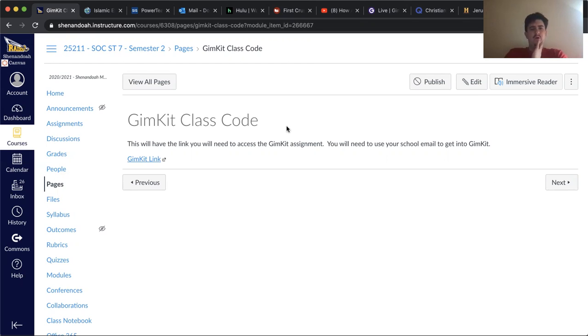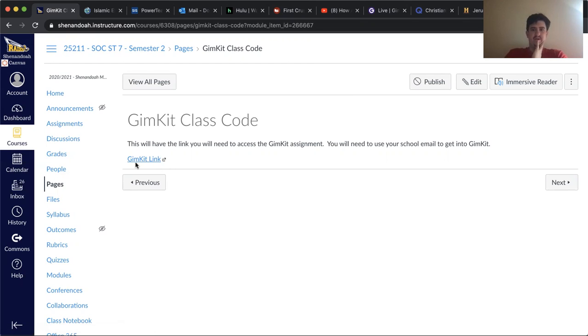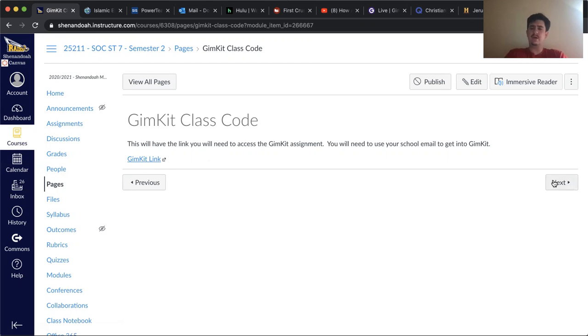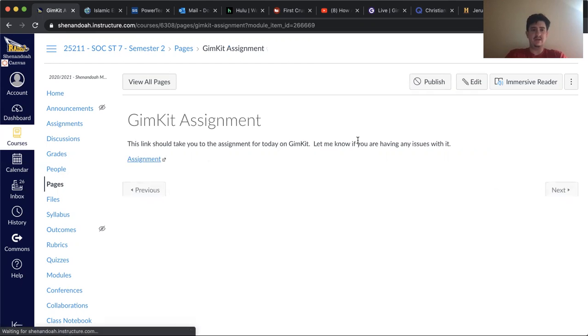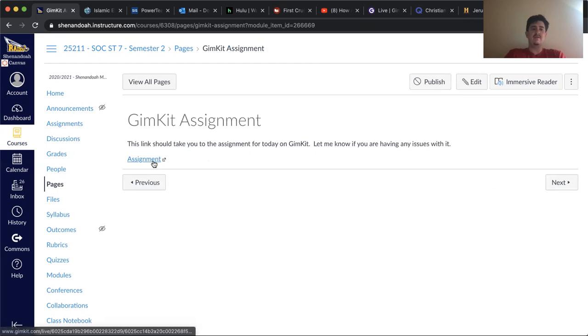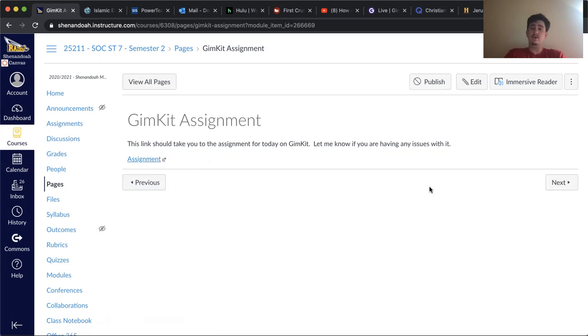Once you click on this link and log in, use your school email. It should show the assignment up there for you. If it doesn't, come back here to Canvas on the next page. I have the assignment link for you to work on up here.